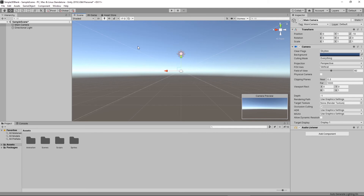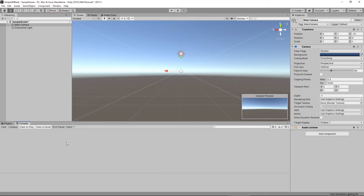Now let's take a look at some of the panels we haven't explored yet. Next to the project panel you're going to see something that says Console, and the console is important once we hit play. Any information from the editor, any errors, and any log information will appear on the console. There are a number of options: Clear deletes everything on the console; Collapse makes similar errors show up in the same location; Clear on Play clears errors when you hit play; Clear on Build does the same when you build; and Pause on Error stops everything when an error occurs.